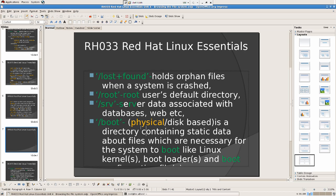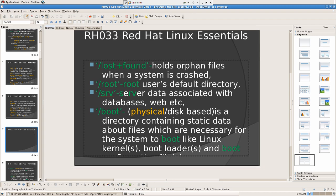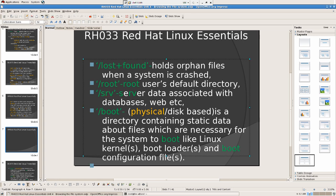Slash boot is a physical disk-based directory containing static data, both files which are necessary for the system to boot like Linux kernels, boot loaders and other boot configuration files here.